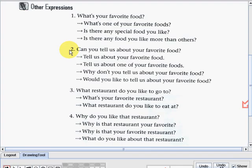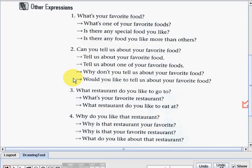Number two: 'Can you tell us about your favorite food?' In statement form it will go like this: 'Tell us about your favorite food.' 'Tell us about one of your favorite foods.' 'Why don't you tell us about your favorite food?' Or: 'Would you like to tell us about your favorite food?'